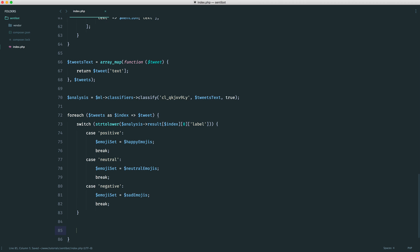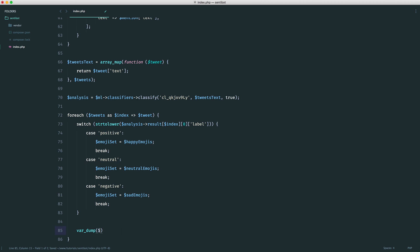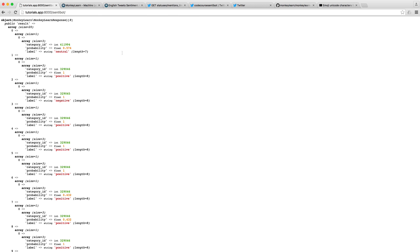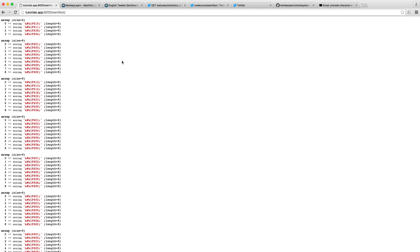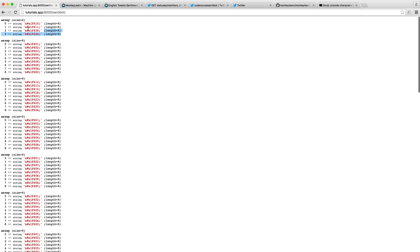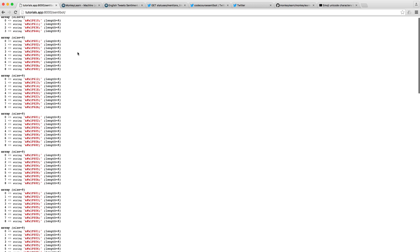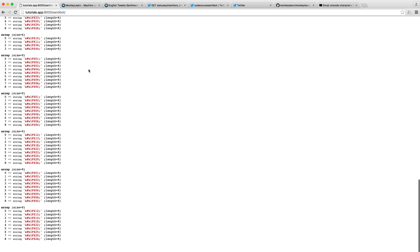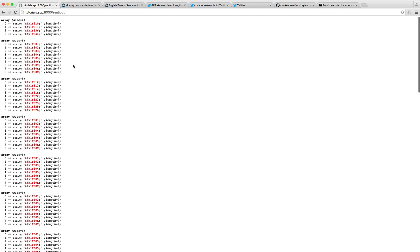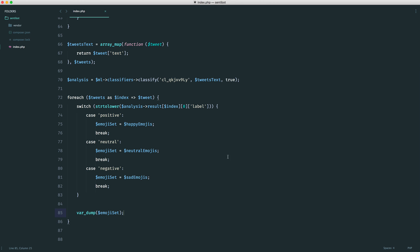Now, just to test this out, we can do a var dump on the emoji set and see what this gives us, just to make sure that we don't have any problems along the way. You can see here now, for the first one, this was neutral, so we have a neutral set. And so on and so forth, all the way down. So we now have, for each tweet, a set of emojis that we can pick out.